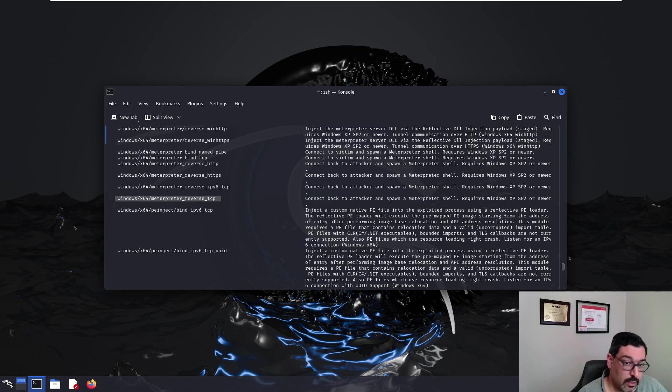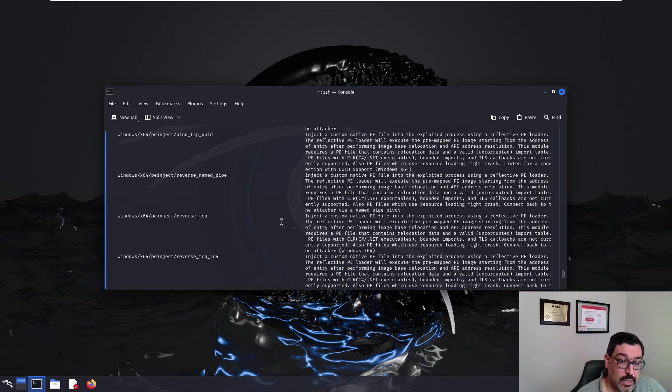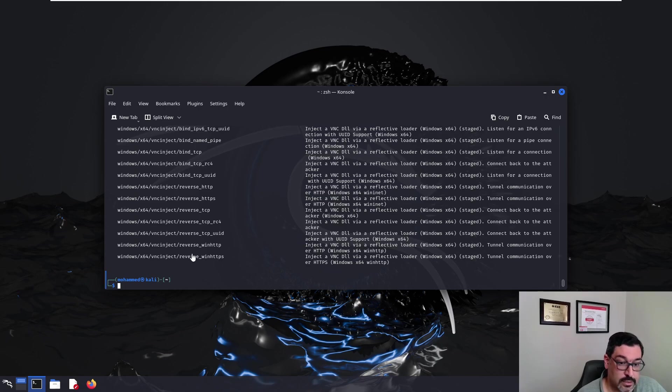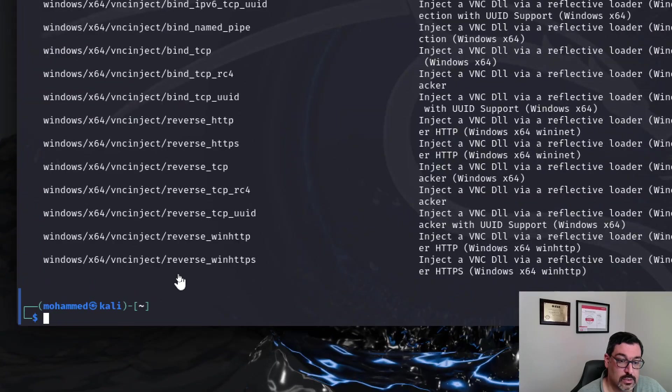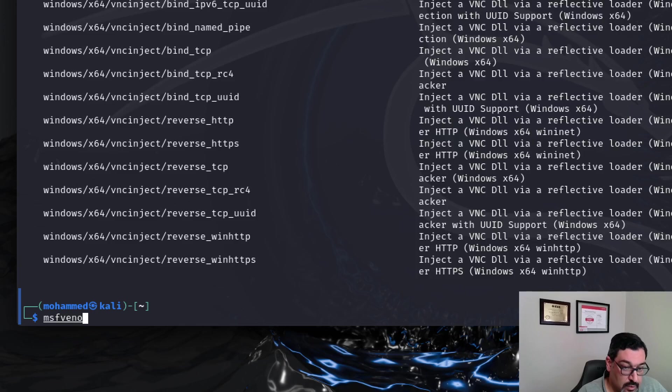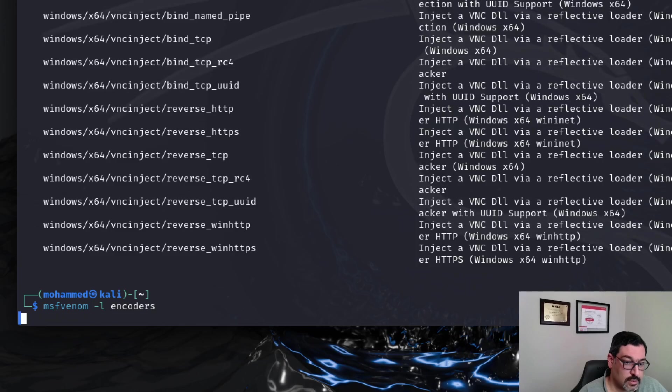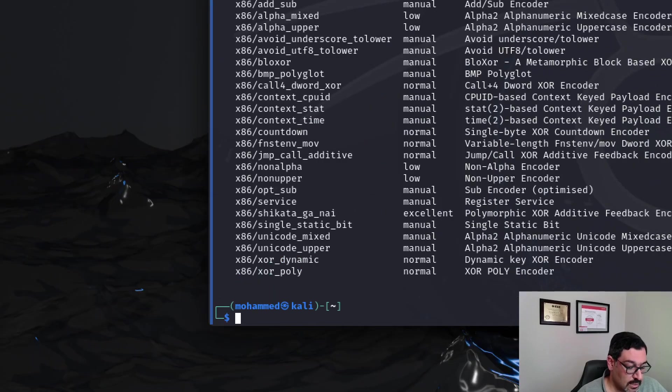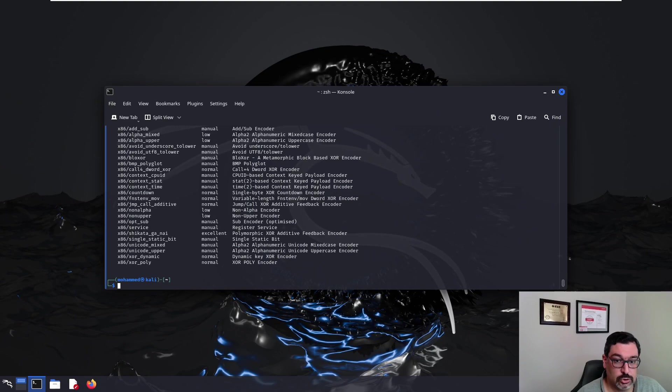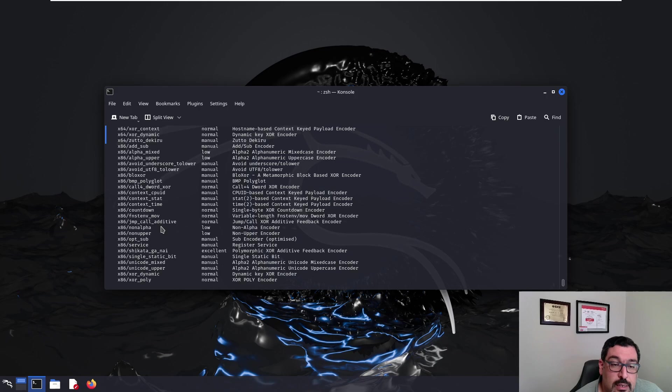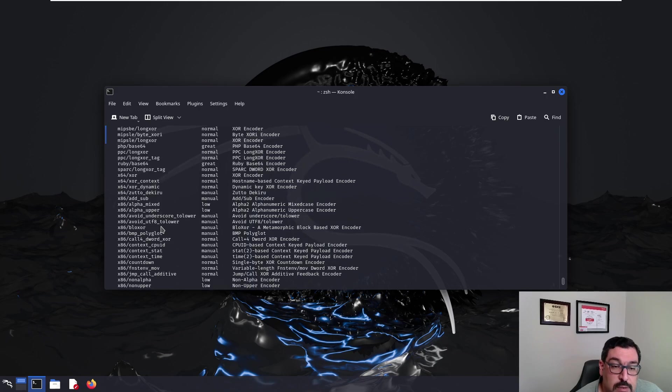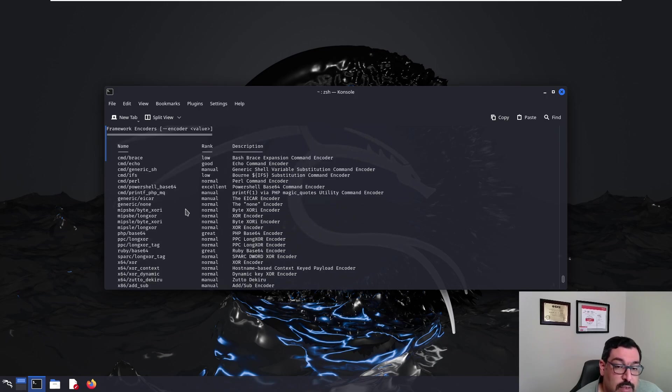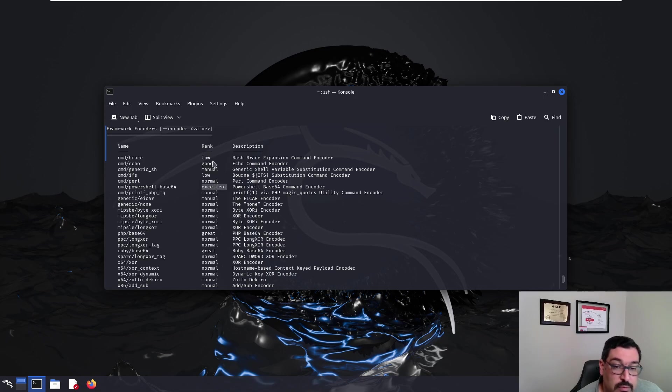So in order to do that we need to look at the list of encoders. So we will take a look at MSF Venom -L encoders. The encoders list is slightly shorter than the payload list. As you can see there are different types of encoders. Some of these encoders are powerful, you can see it says excellent. Some of them normal, some of them good, some of them low.